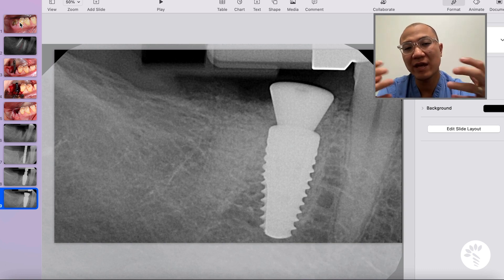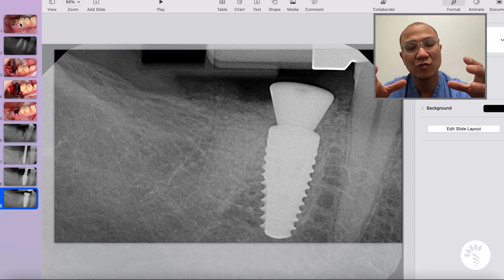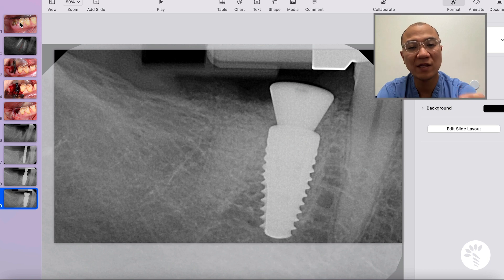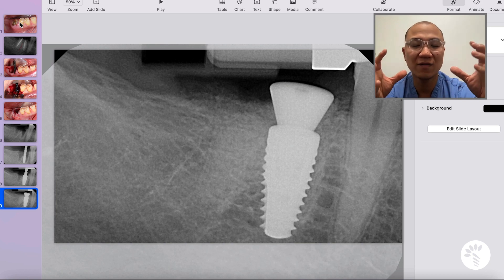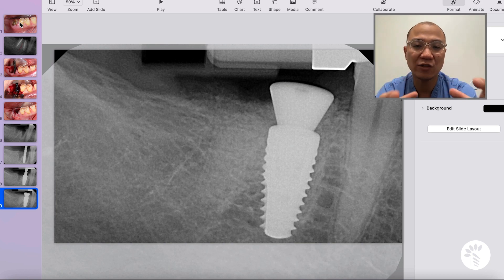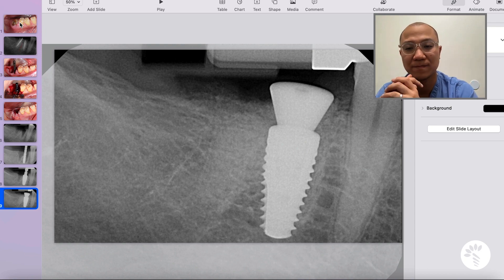Another thing that is really important in this case: when you are thinking about doing an immediate implant, you want to make sure that you do not traumatize the hard and soft tissue during the extraction. The extraction has to be done in a very atraumatic way to preserve the soft and hard tissue architecture.